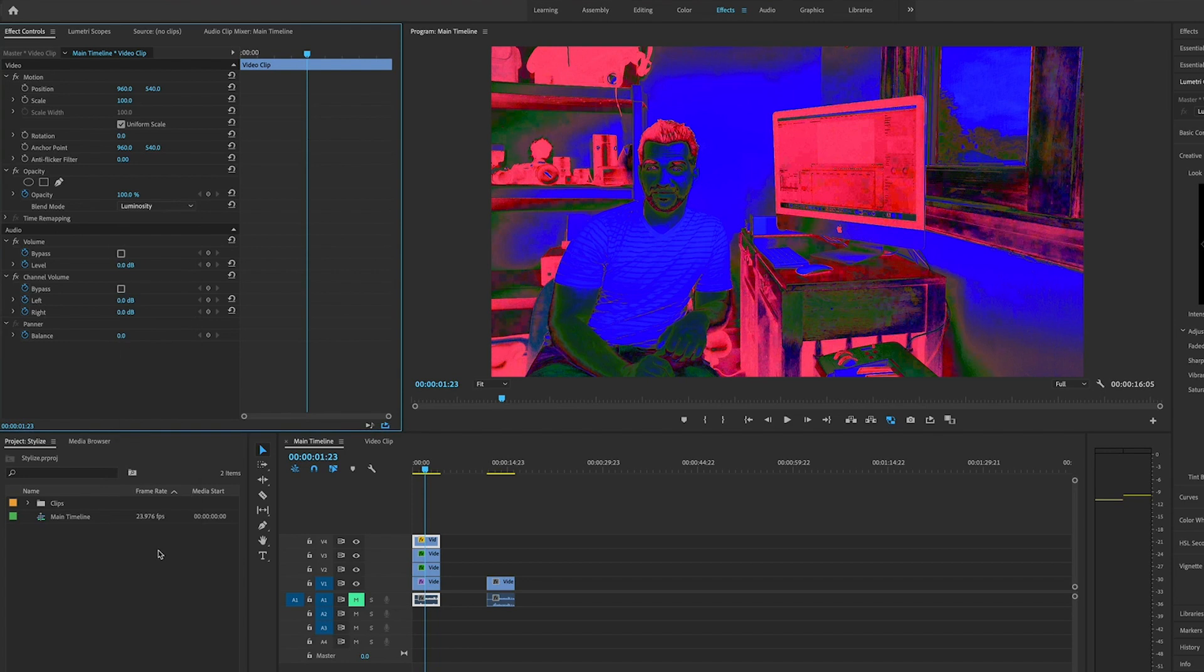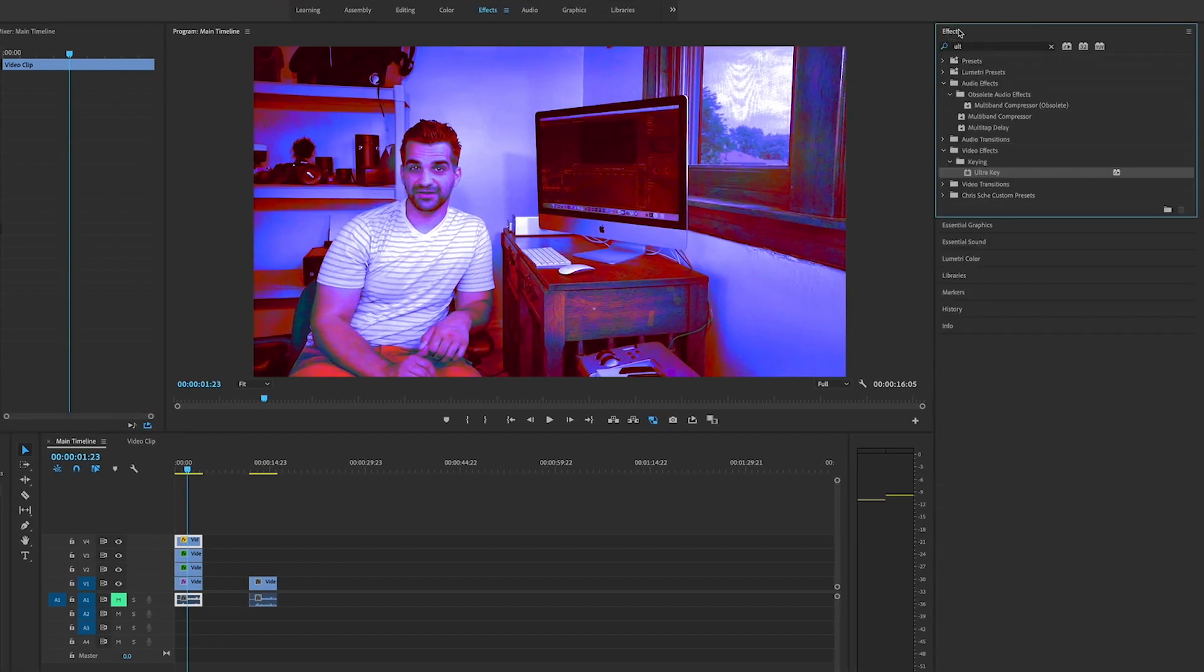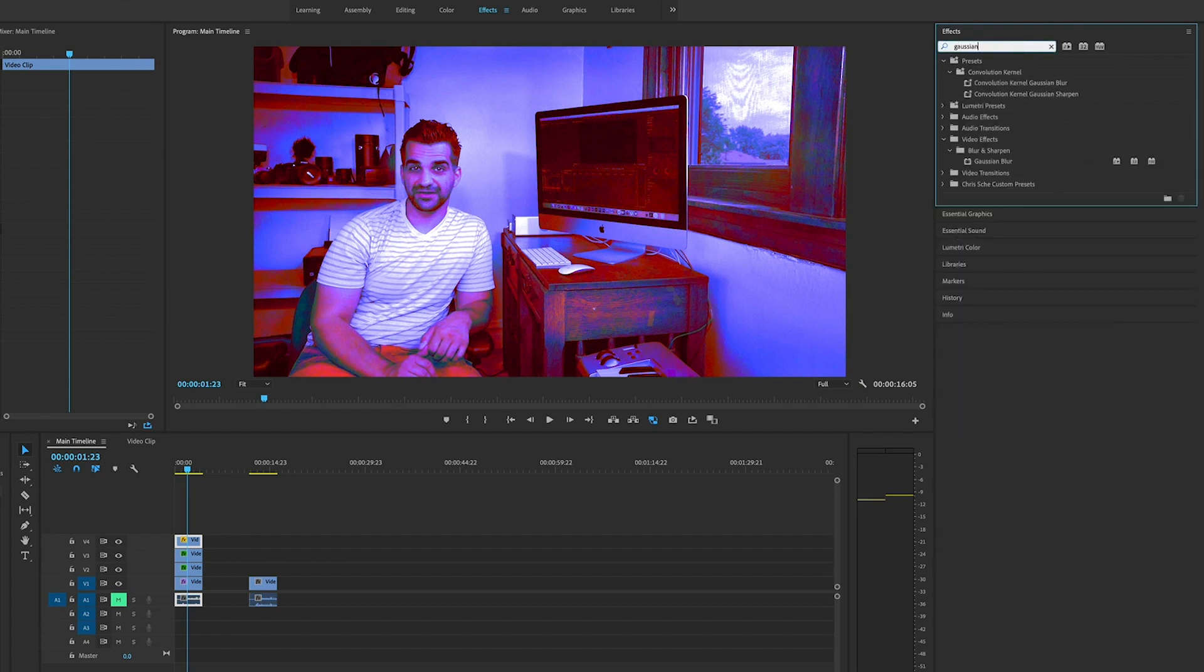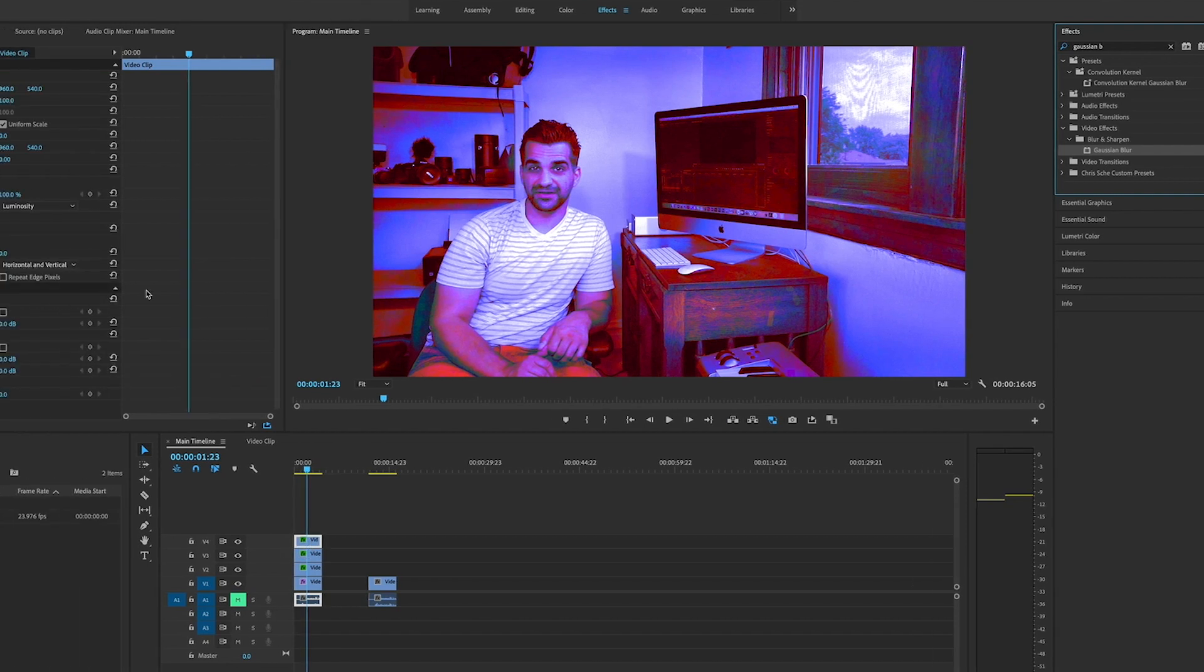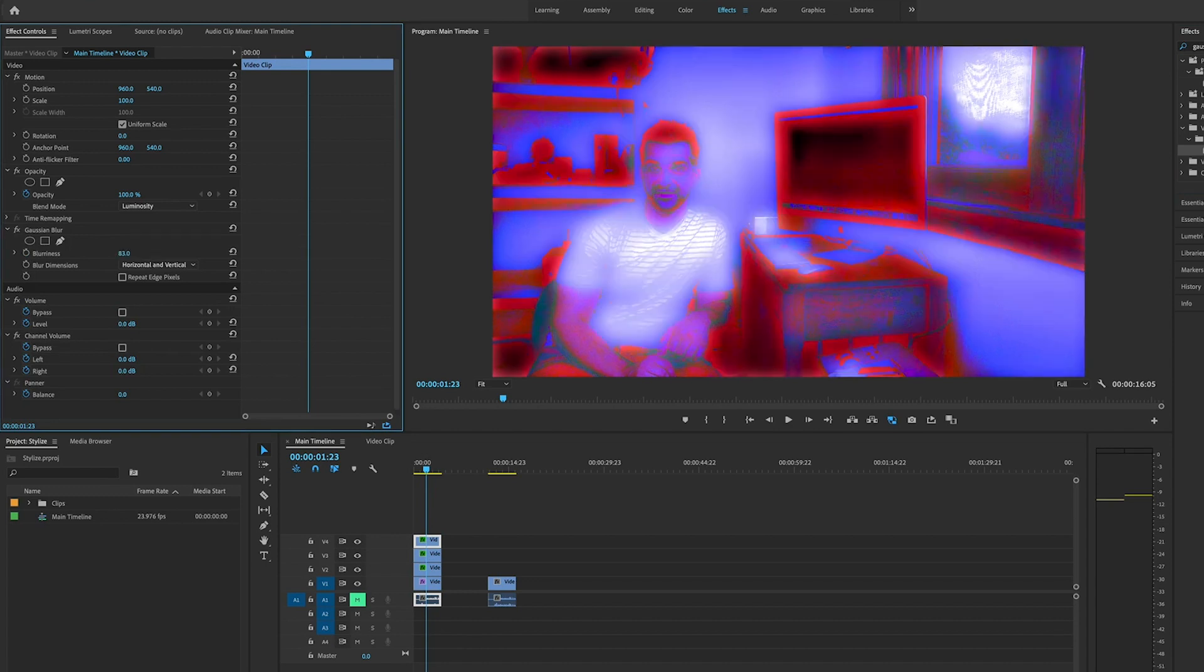We're going to go over to Gaussian Blur. Open up the effects panel and type in Gaussian Blur. There it is under Blur and Sharpen. Drag that and put it on here. The settings we want to use: we're going to set the blurriness, click on it, and type in 83. Now you can see it's separating the colors, which is what we want.